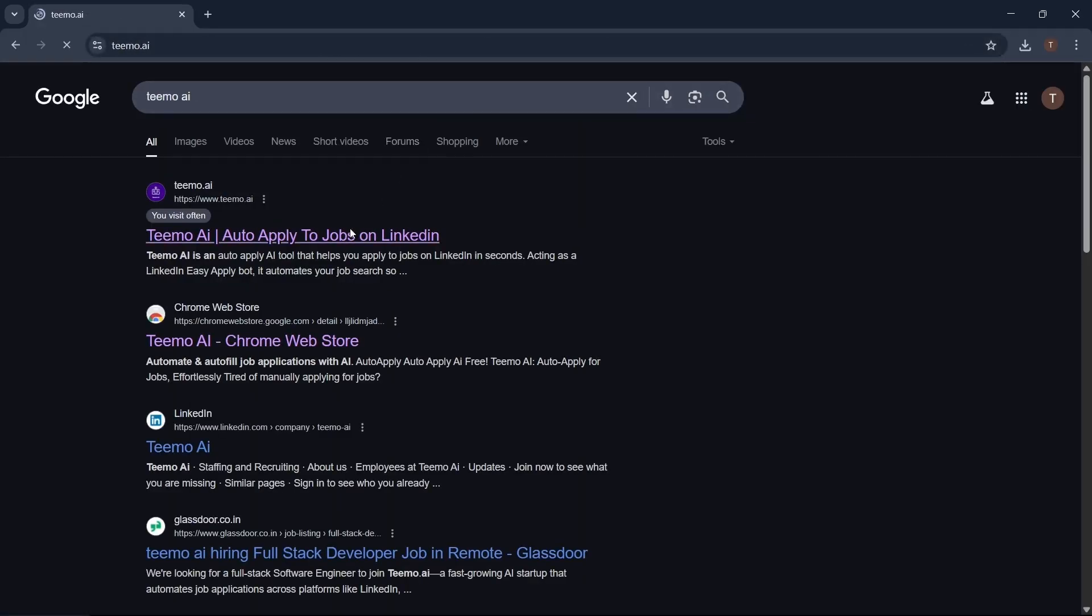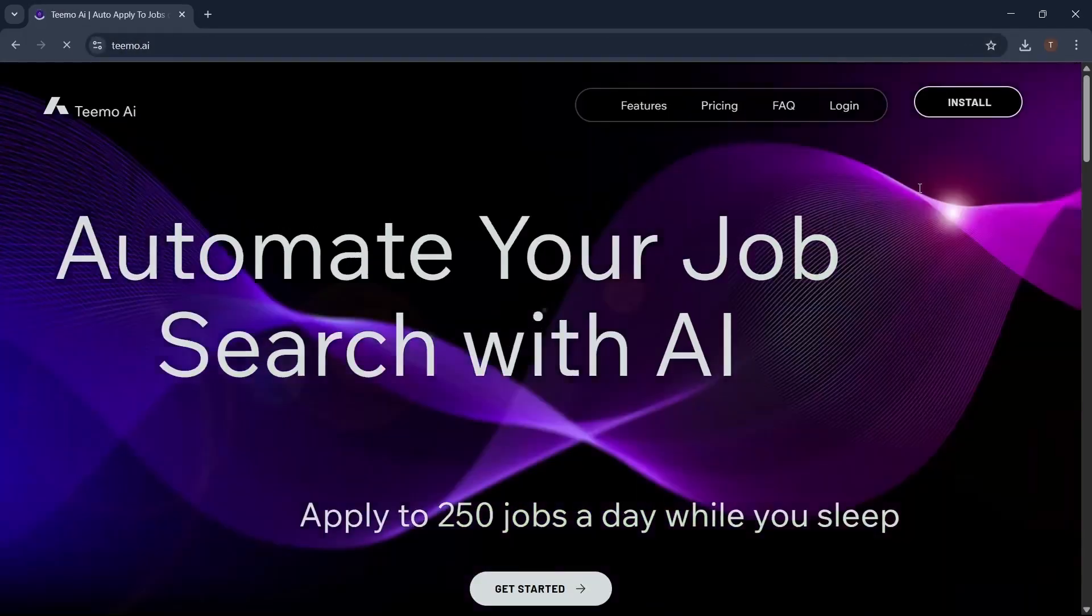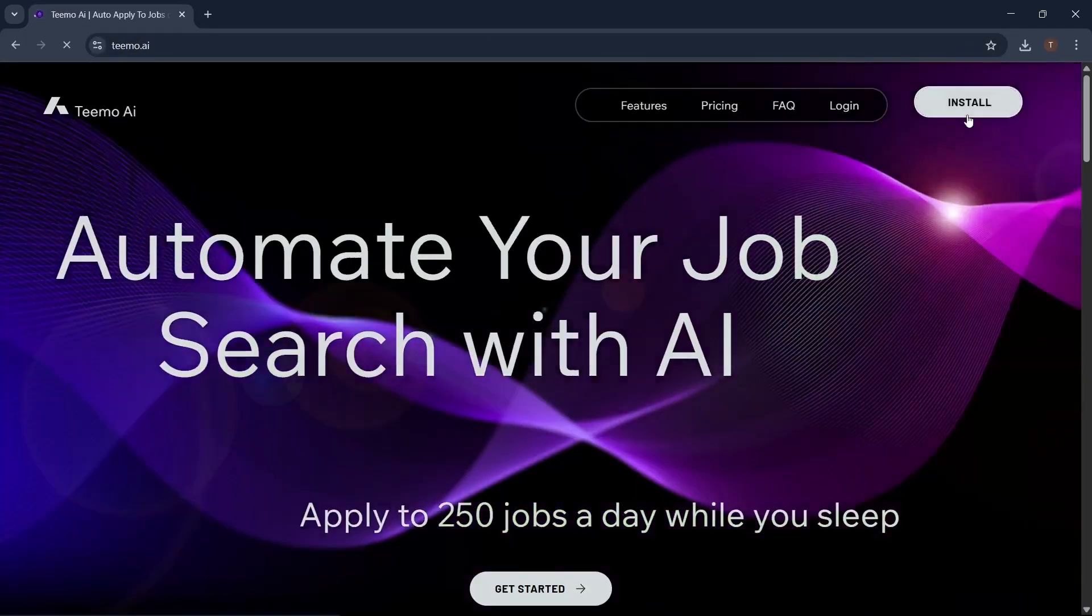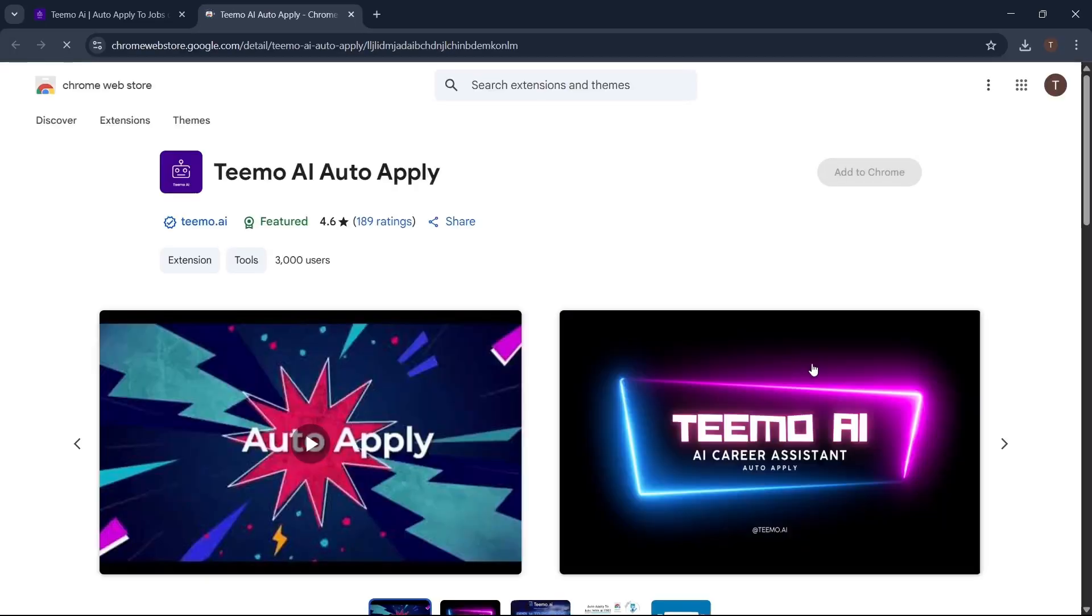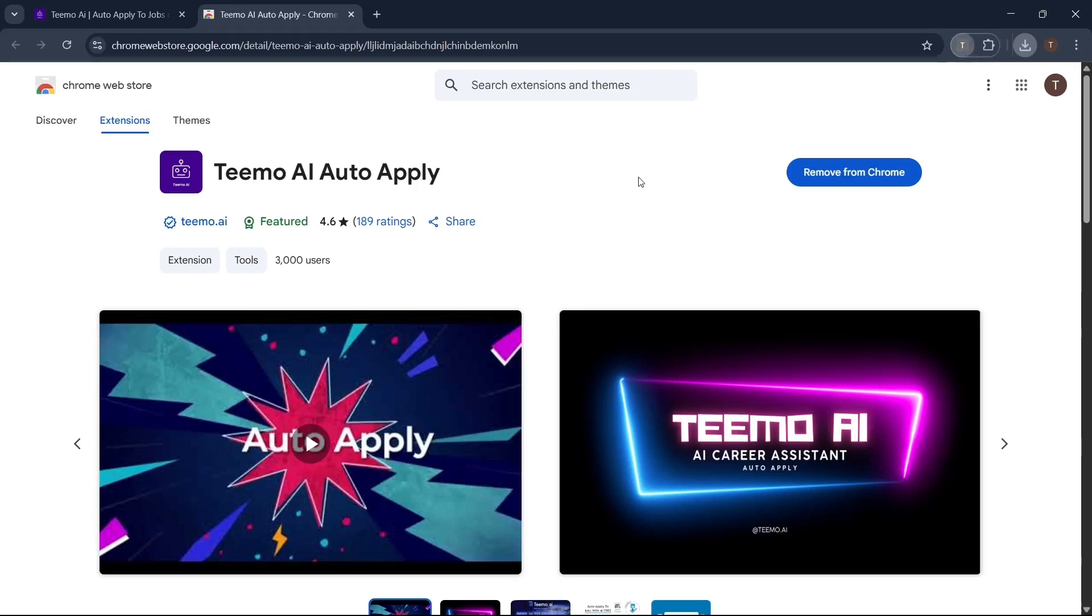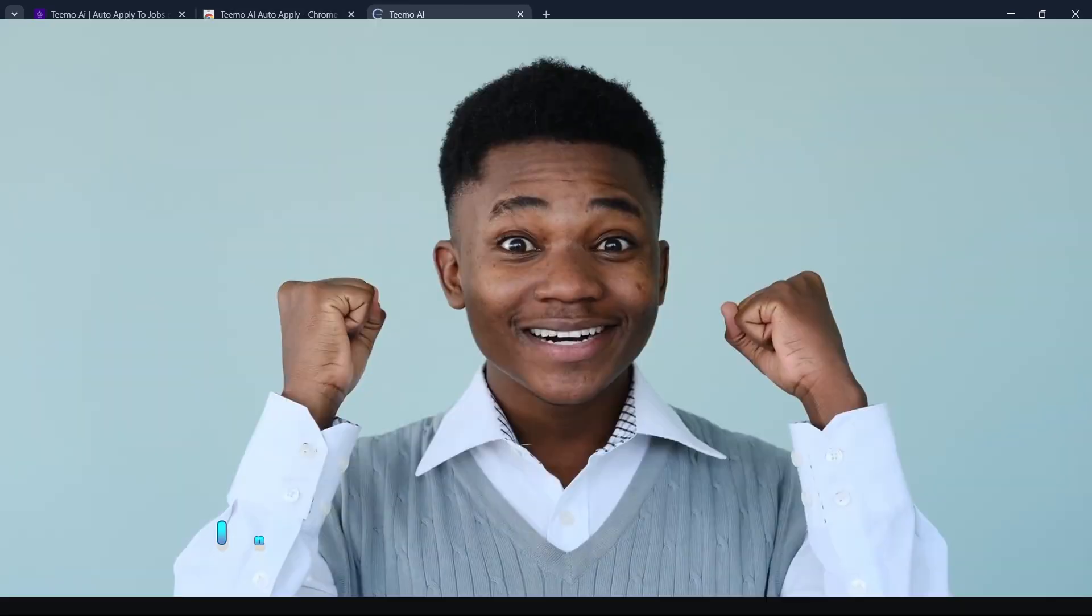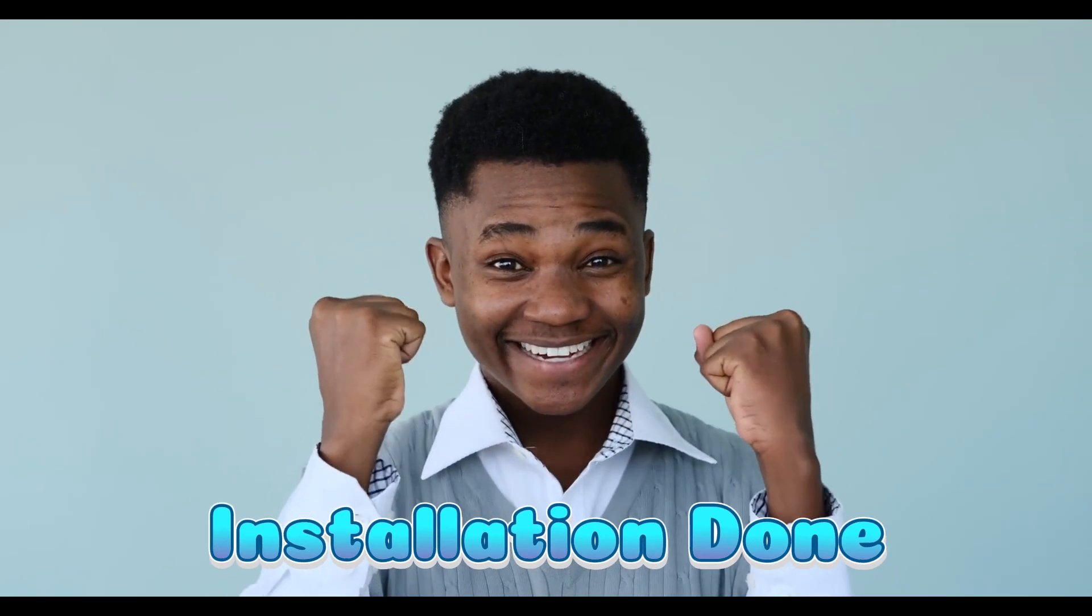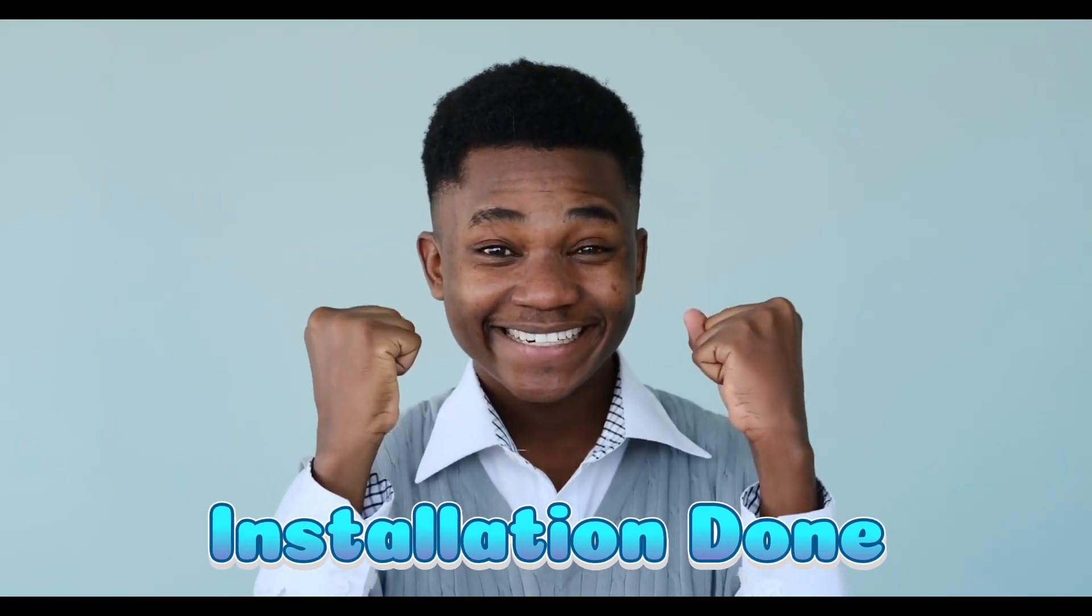Once you're there, head to the top right corner and click install. You'll be redirected to the Chrome web store. Just click add to Chrome, wait for the installation to complete, and that's it. You're all set and ready to go.